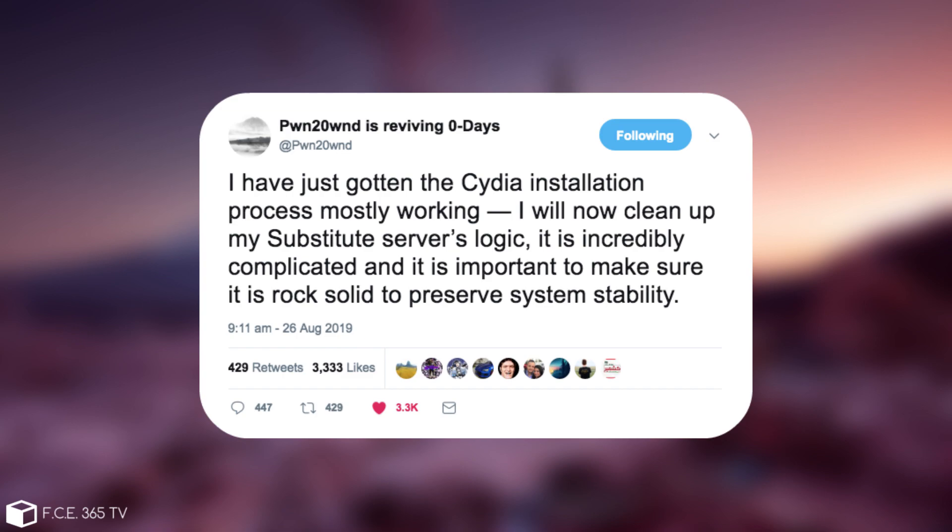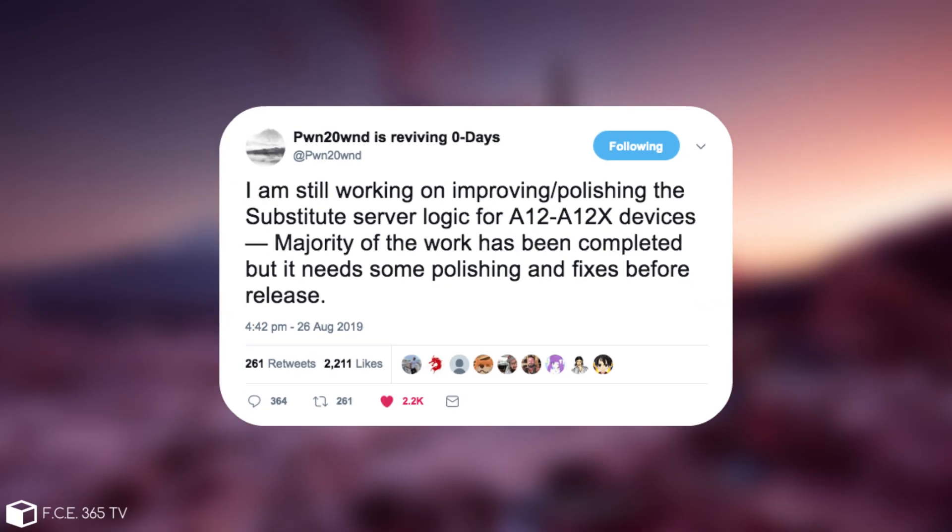And then of course he posted this, quote, I'm still working on improving and polishing the substitute server logic for A12 and A12X devices. The majority of the work has been completed, but it needs some polishing and fixes before the release.